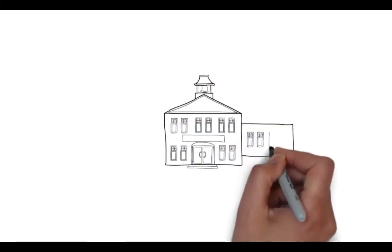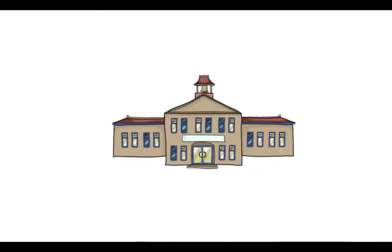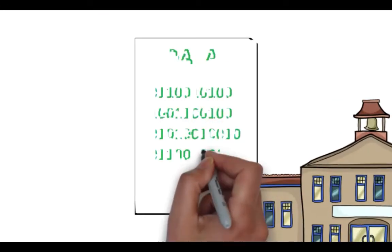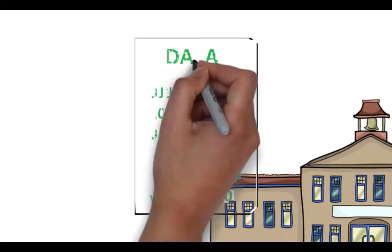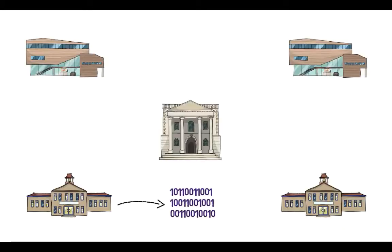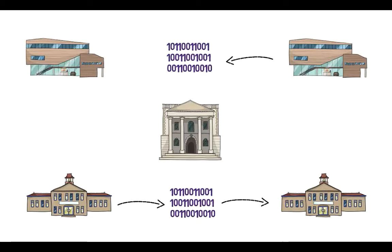Education agencies have an immense responsibility for overseeing the data they collect. Education data encompasses thousands of privacy-protected data elements that flow to and from various systems.